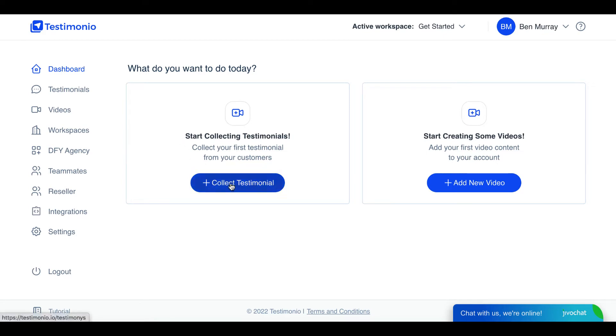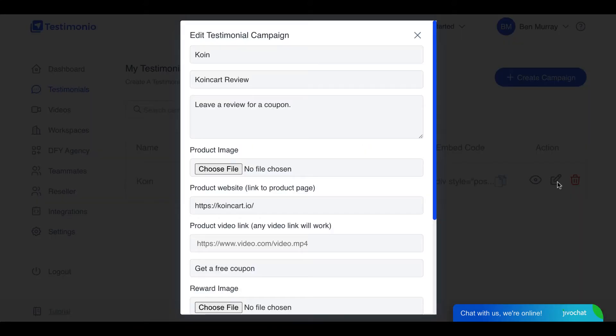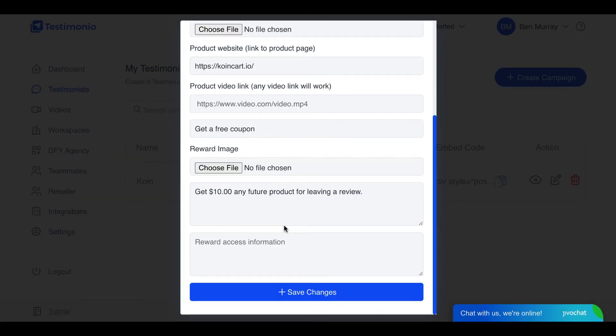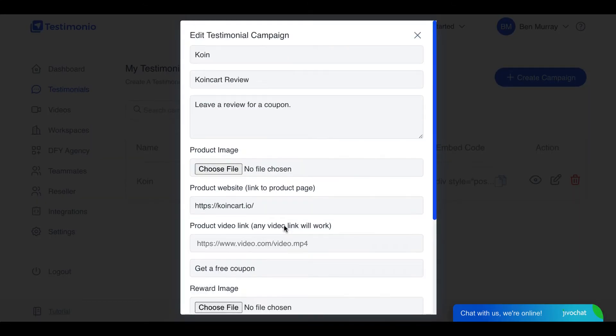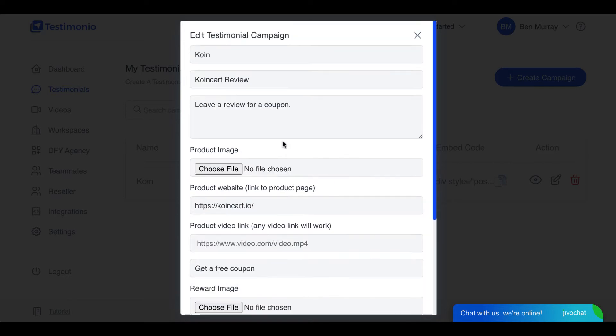And the way this works is you're going to just go here to collect testimonial and you create a campaign or edit a campaign you're already working on. So I was using this one to test it out. Say for example I was trying to get video testimonials for the Coin Cart product that I came up with and I need to get more testimonials for it.